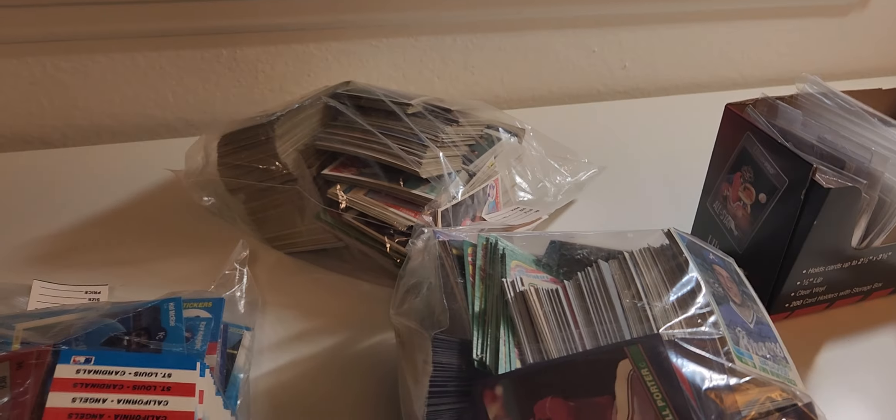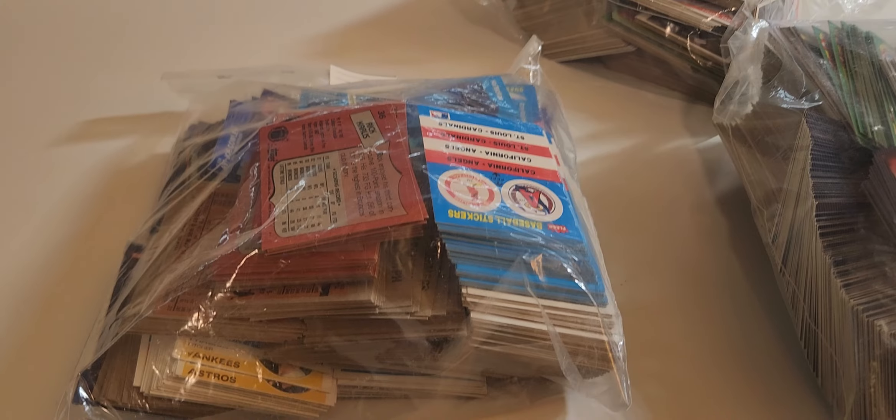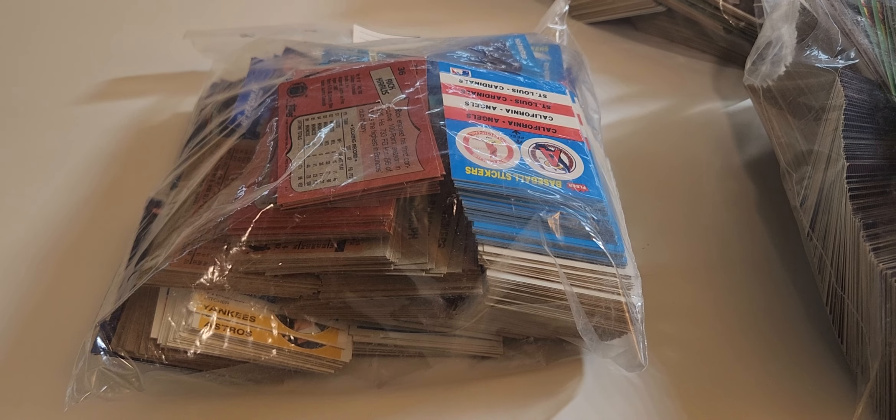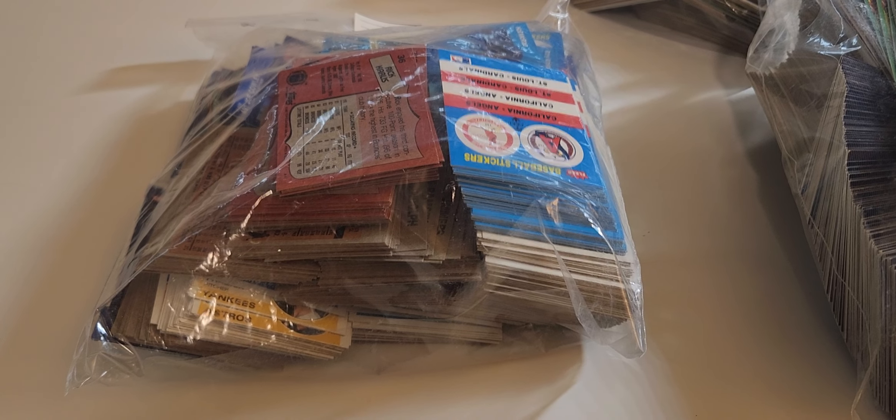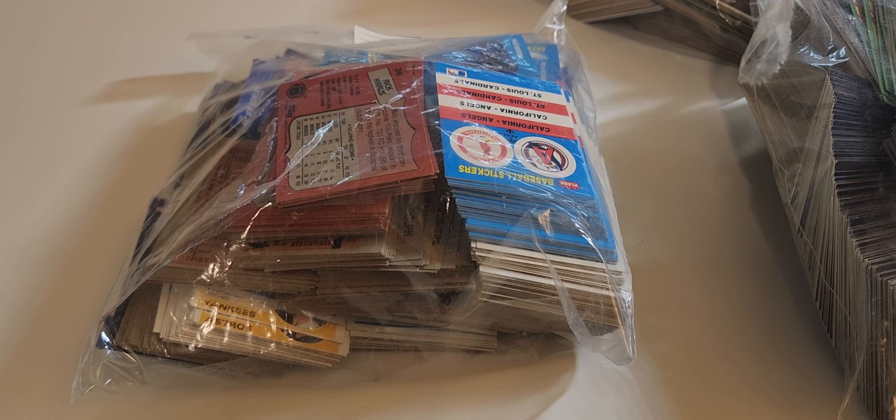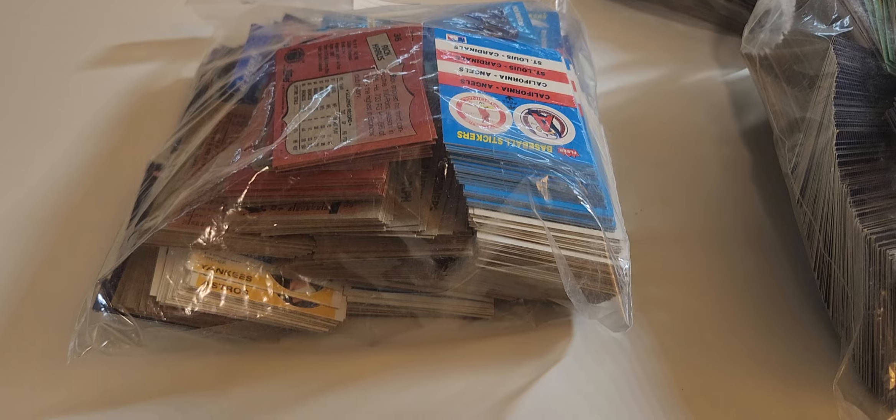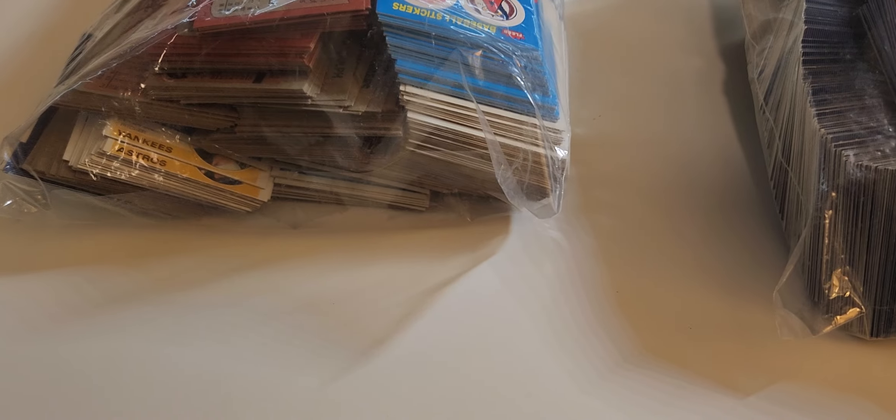I don't see any 1975 Topps offhand, but you never know, we'll have to go through them. I do see some older stuff there.